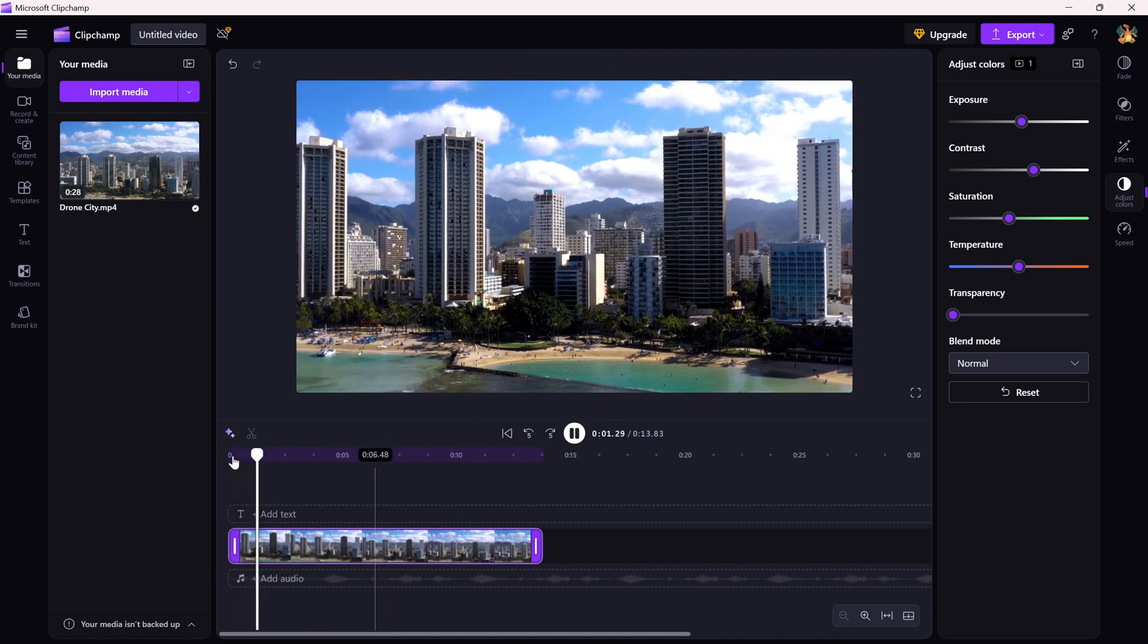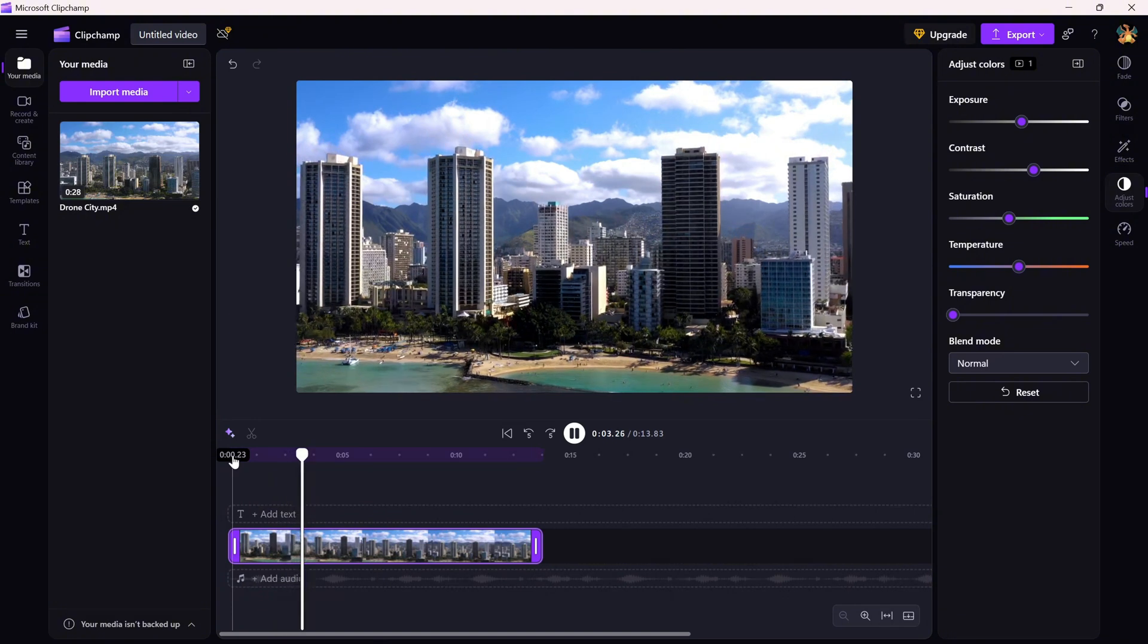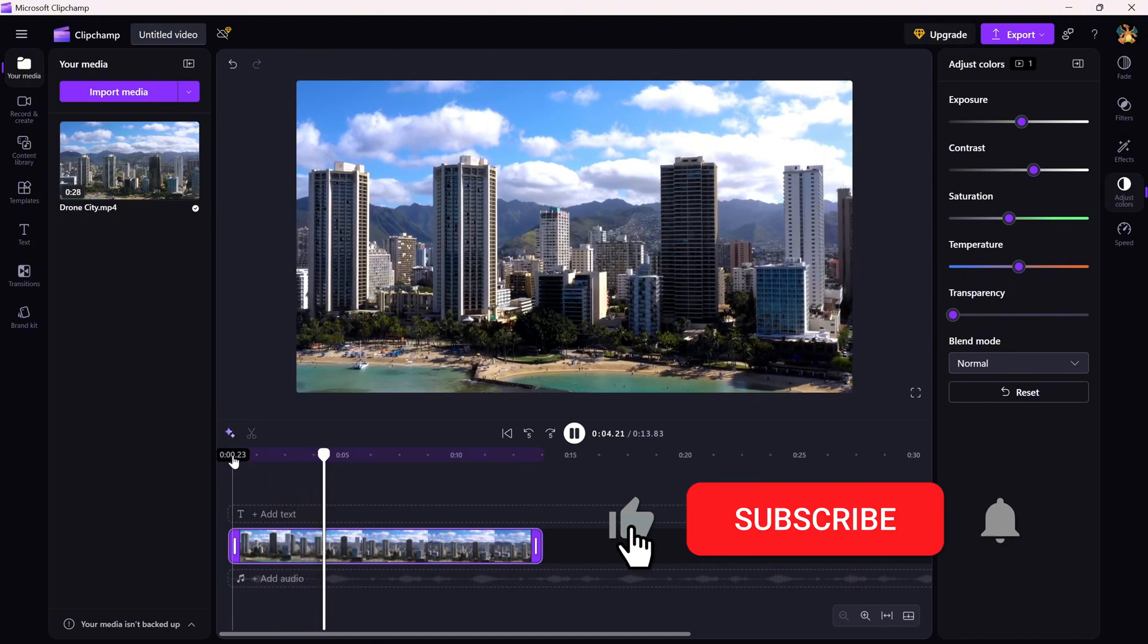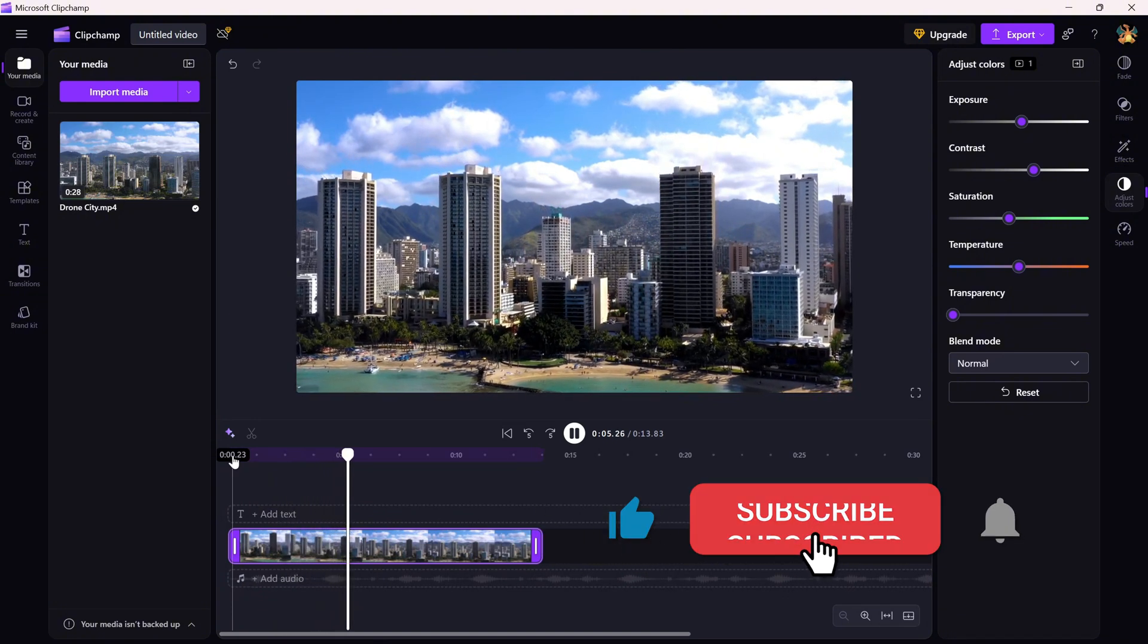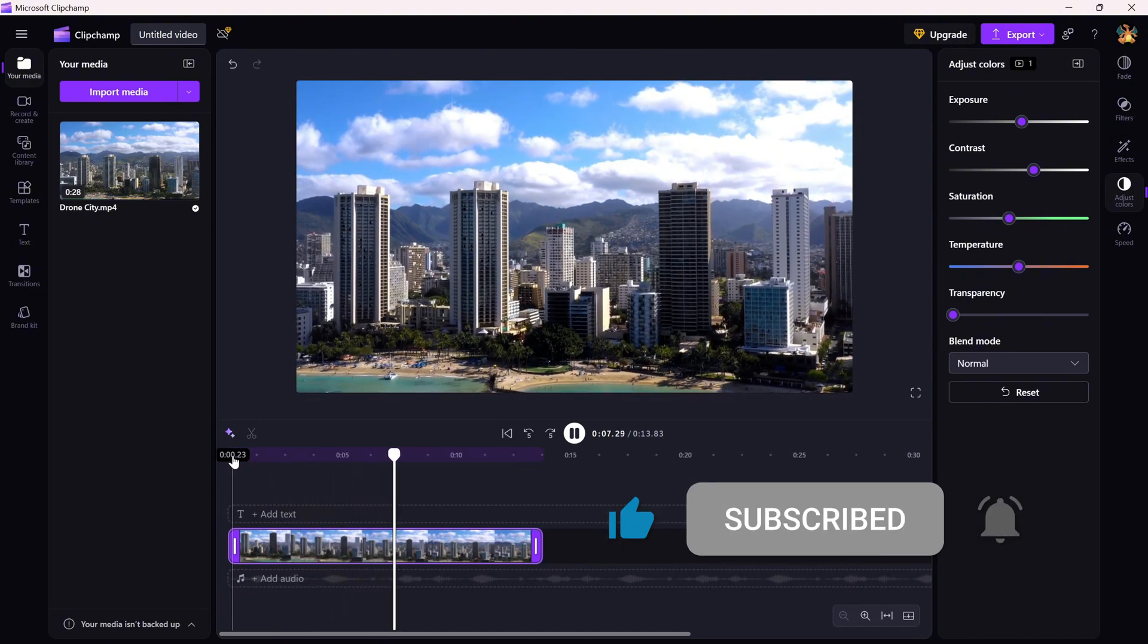If this tutorial helped, don't forget to like, share and subscribe for more easy Clipchamp editing tips.